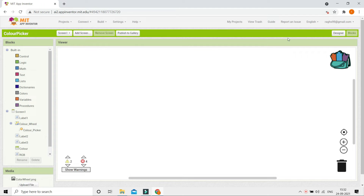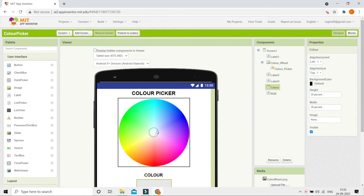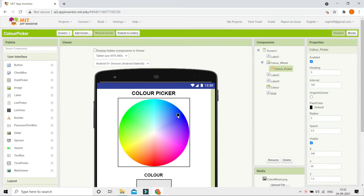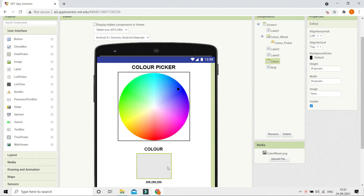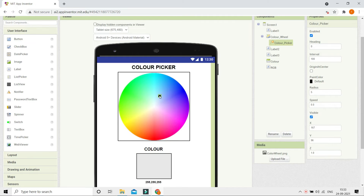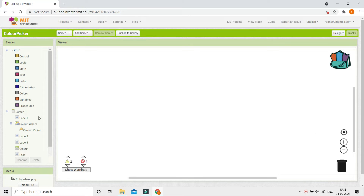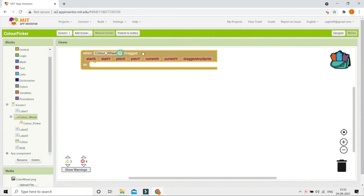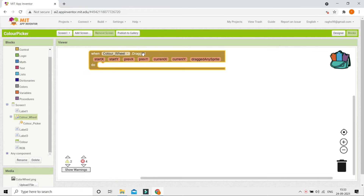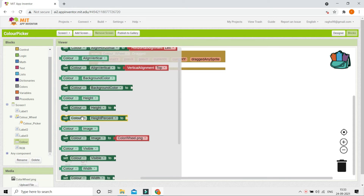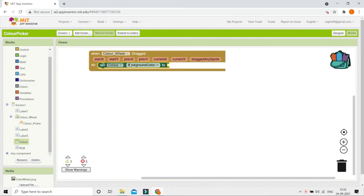Now let's go to the block section. When they drag the ColorPicker ball — for example if they put it on blue — the color in the Horizontal Arrangement needs to change to whatever color they drag to. So under the ColorWheel drag event, we will set Color's background color. The color is going to come from ColorWheel's 'get background pixel color' block.